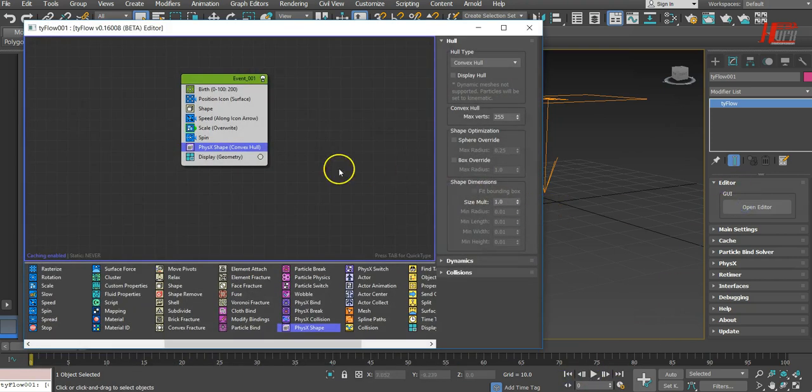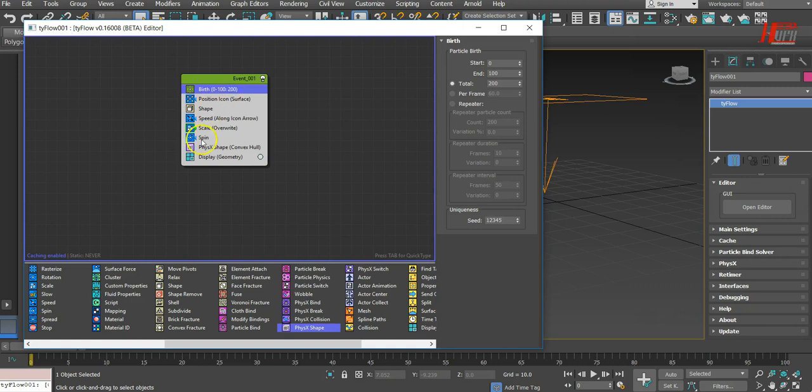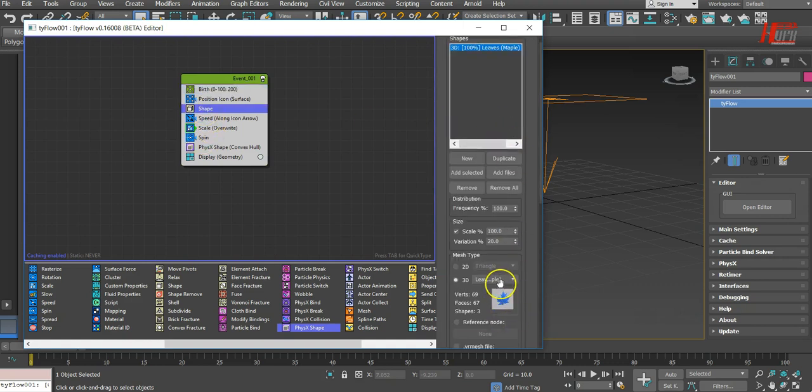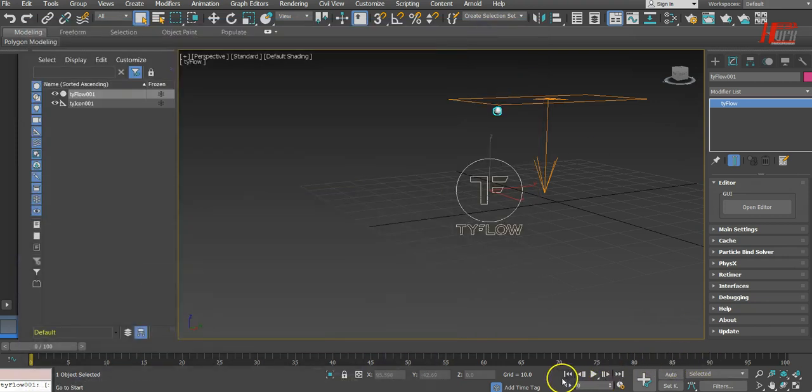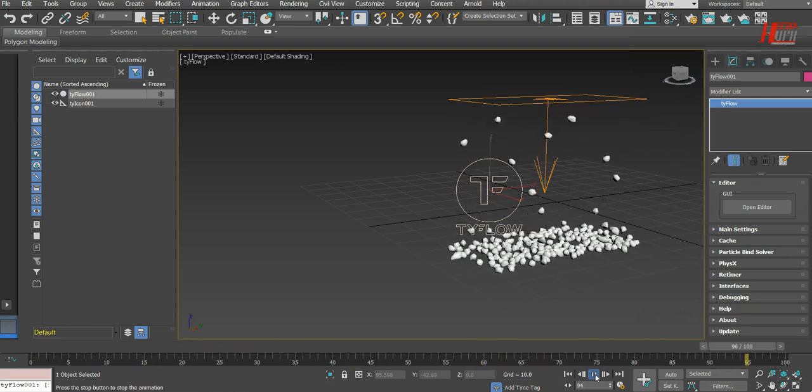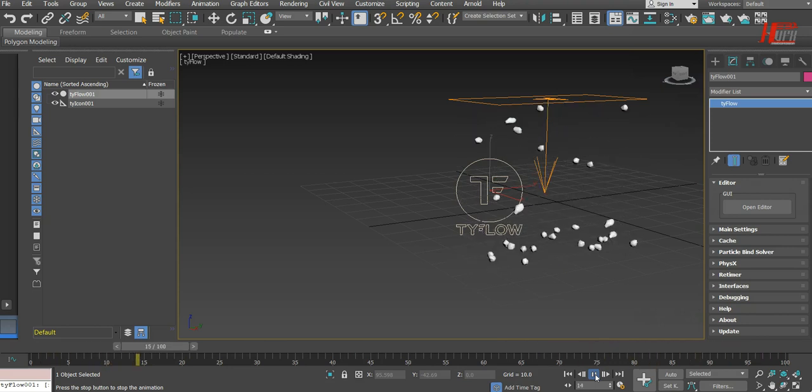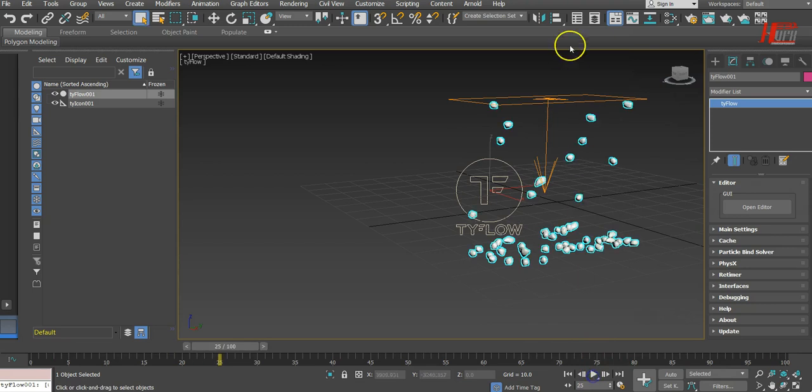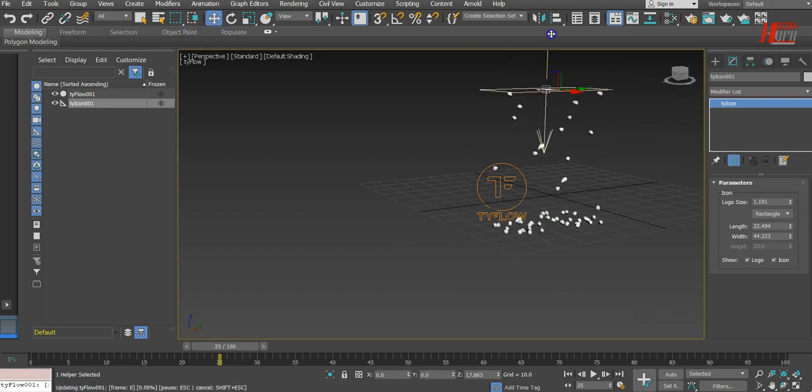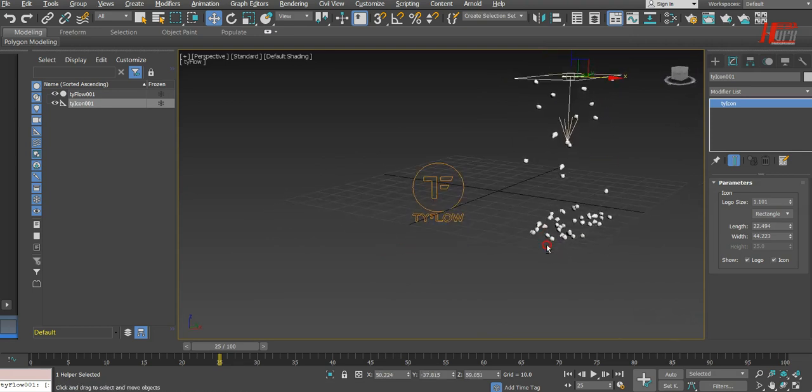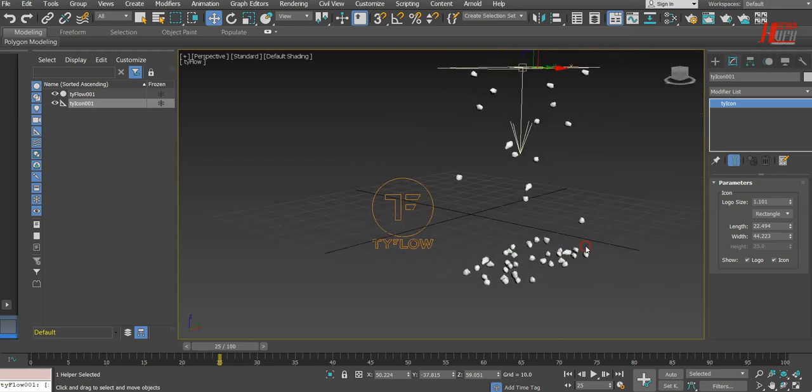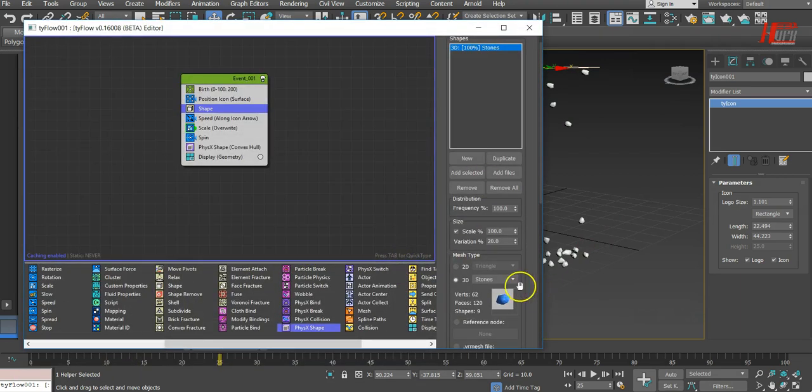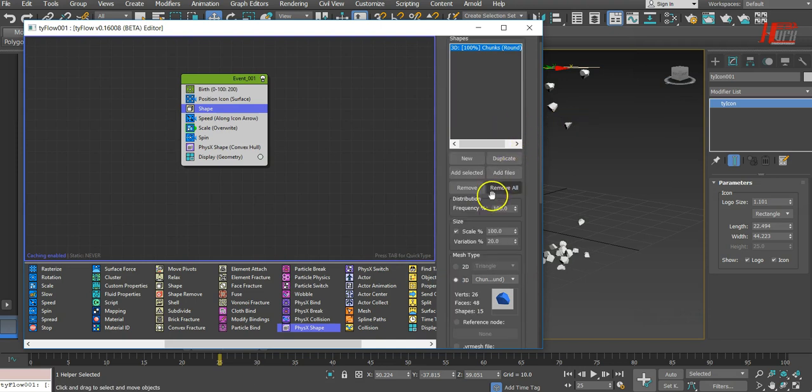Let's first change this geometry here to be something else, something like rocks, like nails, maybe stones. Something like that. Let's first take this icon to be up a little bit. Yeah, this is better.